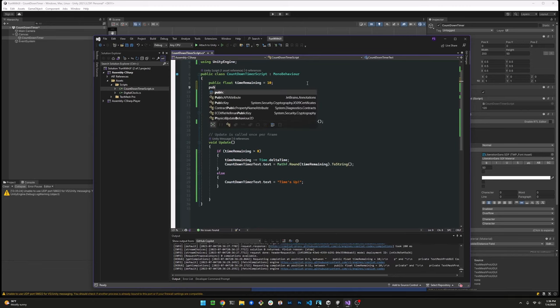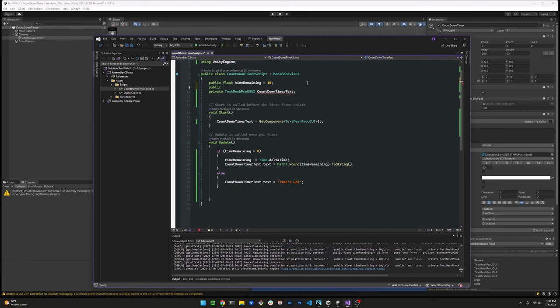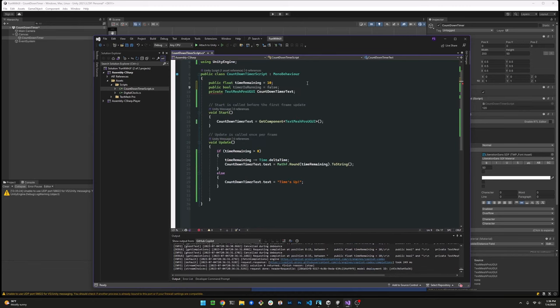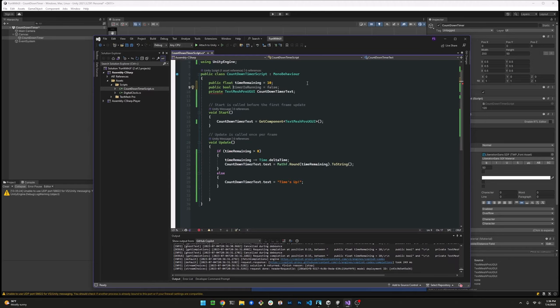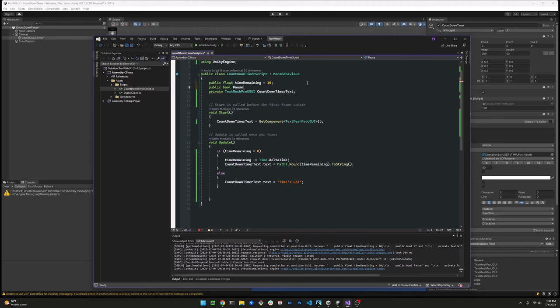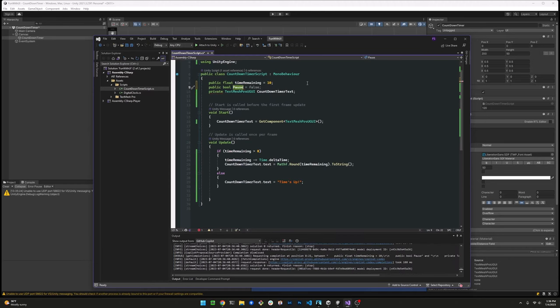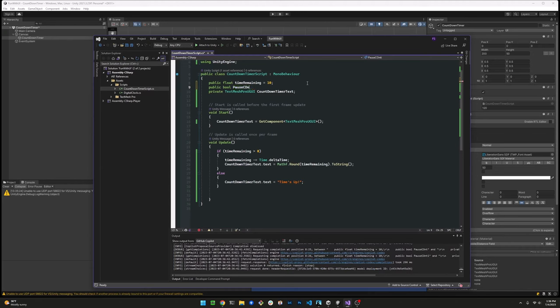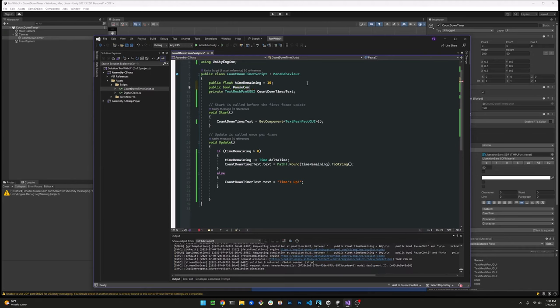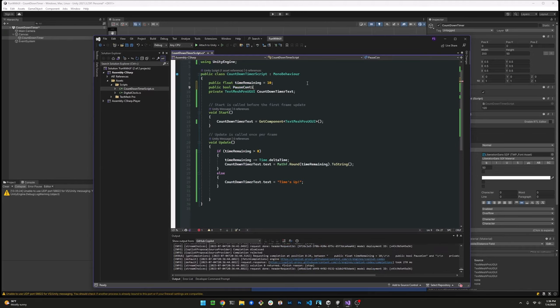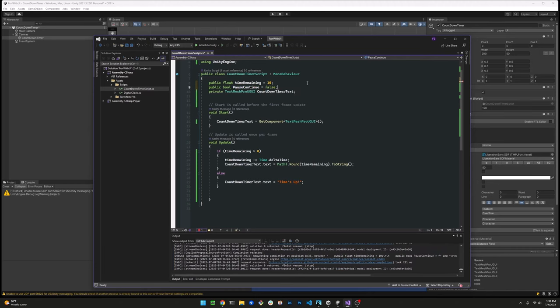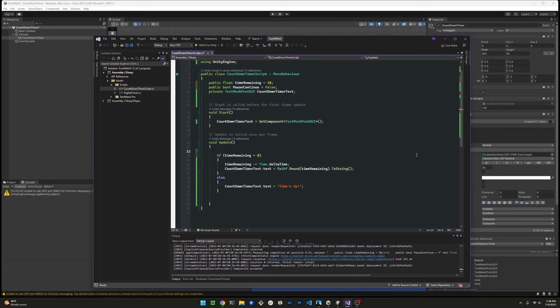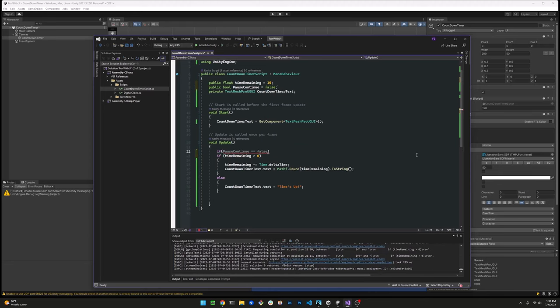First, let's go ahead and create a pause continue toggle here. So then we can start and pause the timer depending on the value of that boolean. I named this variable pause continue, which is not a very good name. I will change later, but for now let's just stick with it.